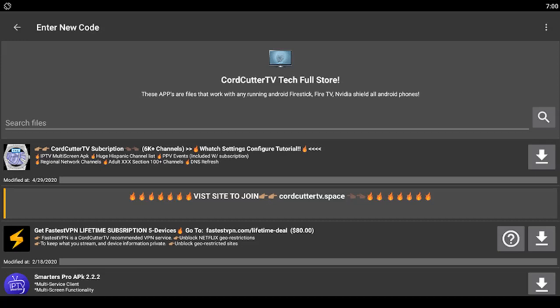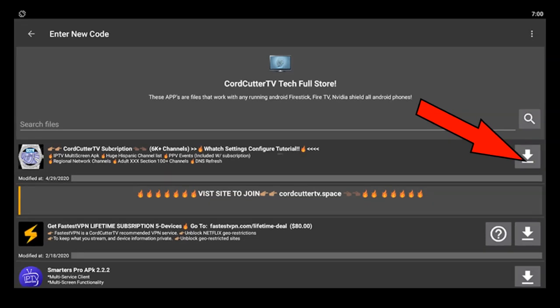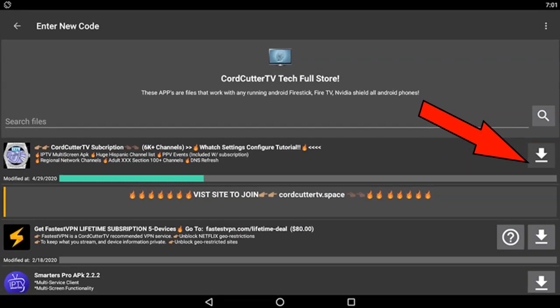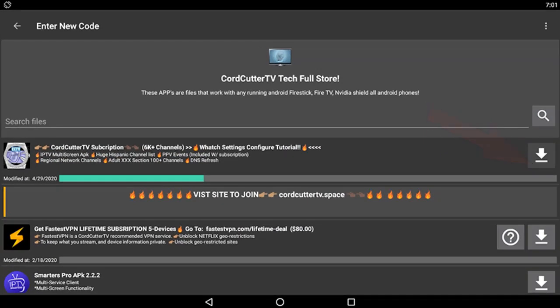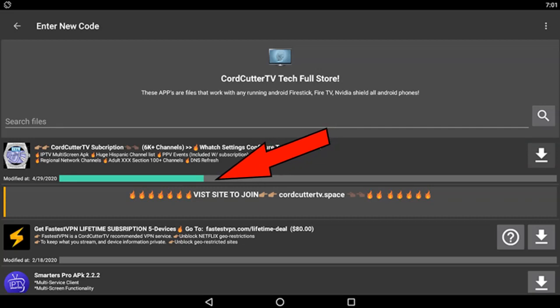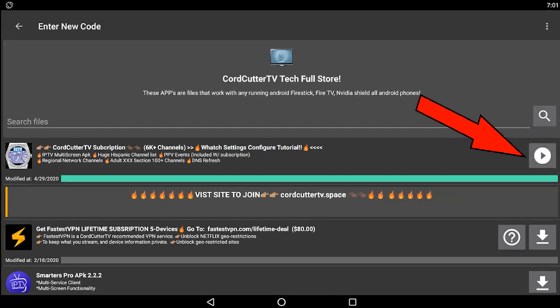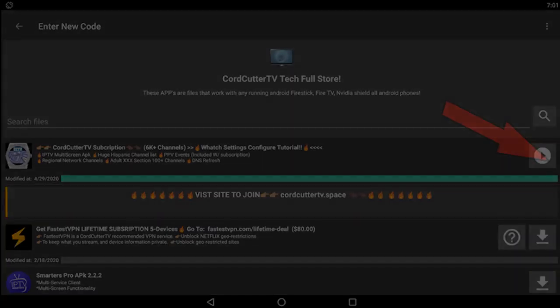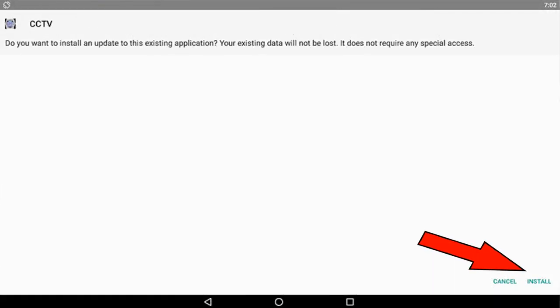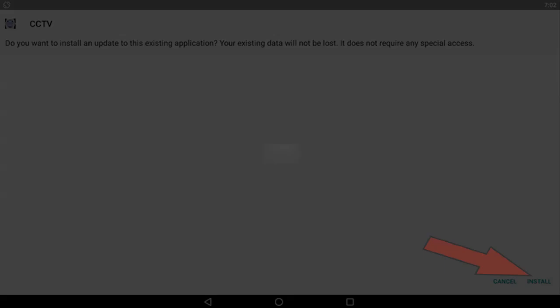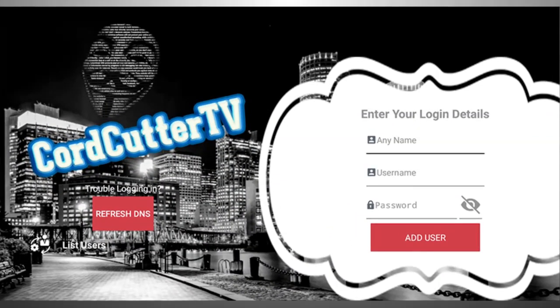Again, dismiss any pop-ups. Download and install the Cord Cutter subscription by clicking the download icon to the right. A status bar will appear indicating download progress, changing the download icon to a play button icon for installation of application. Install and open application.